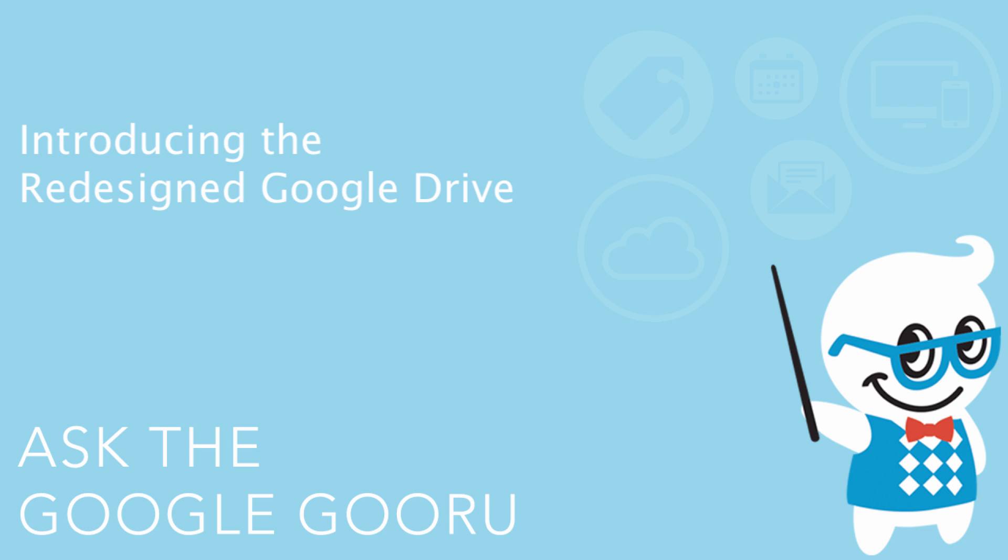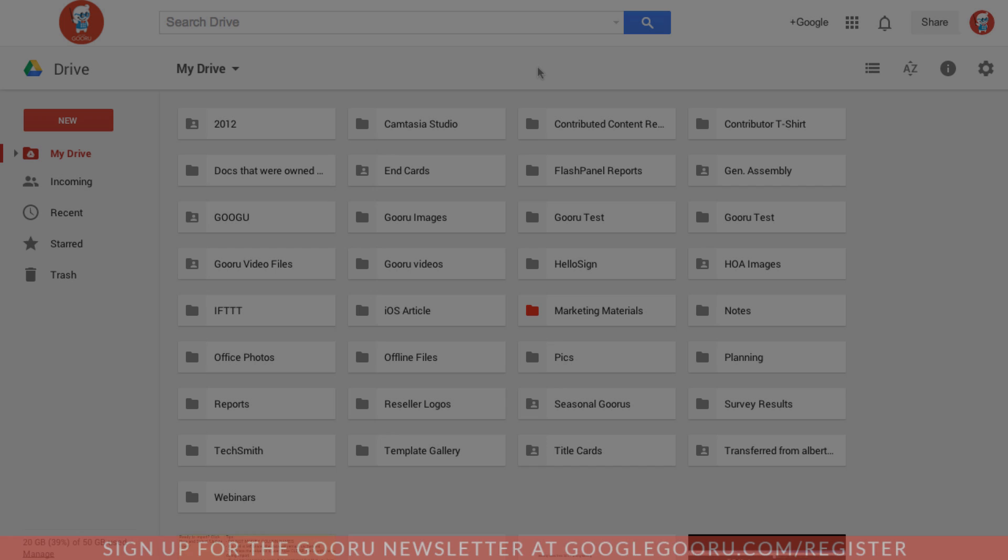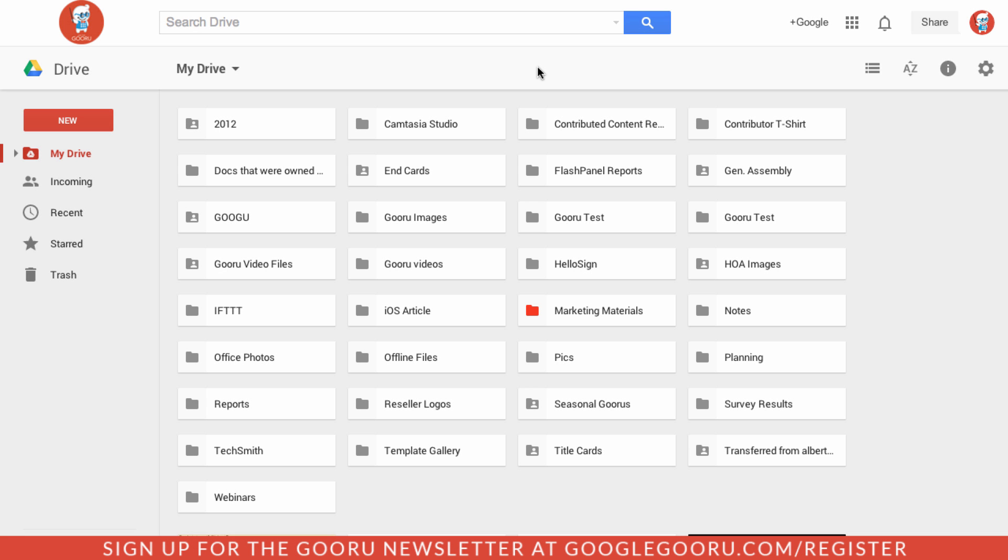Hey there everyone and welcome back to Google Guru. Today we've got a really exciting video for you about the new Google Drive which we just got on our account. Some of you may have already explored the new Google Drive, but for those of you who haven't, this video is going to go through some of the major changes from the old Google Drive to the new Google Drive.